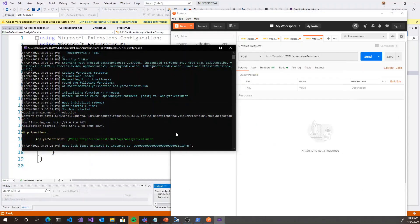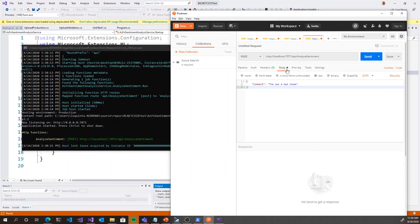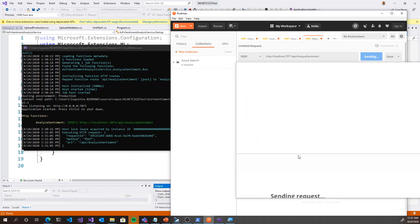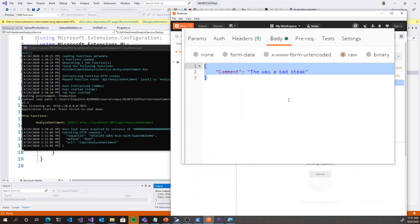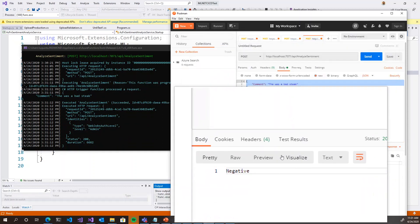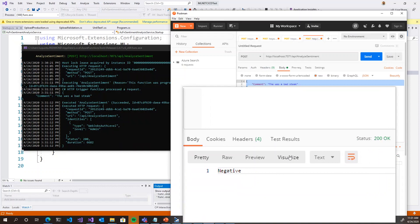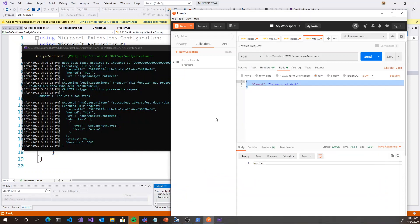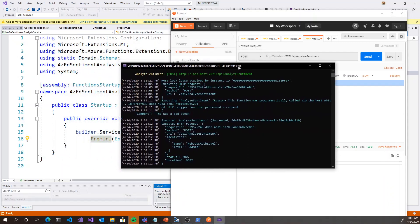Now that the Azure Functions app is running, I can make a request to the analyze sentiment endpoint — basically telling it 'that was a bad steak' — and we're going to be able to see the sentiment prediction returned. That basically concludes this talk. We went over how you can set up MLOps, what an MLOps pipeline looks like using ML.NET, why MLOps is important, and why you should consider it as you're building your projects.